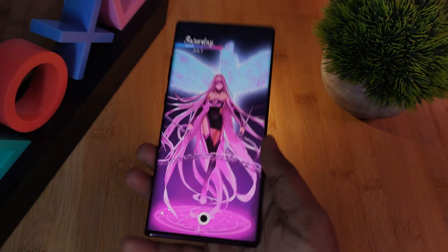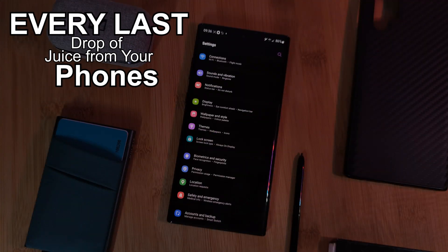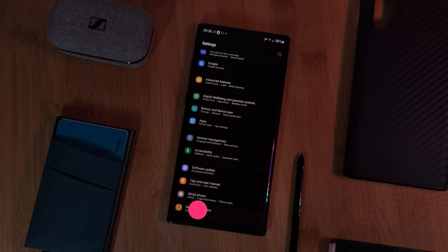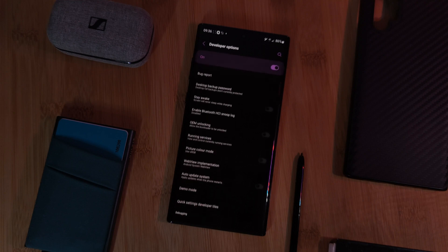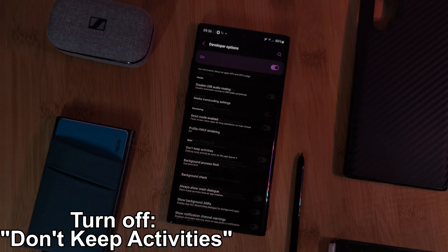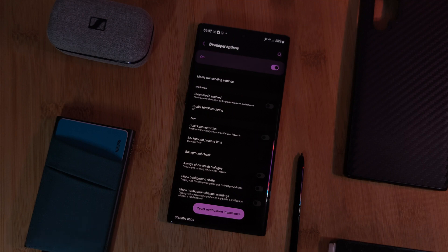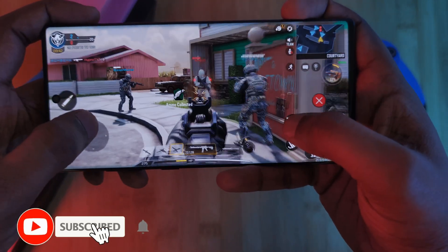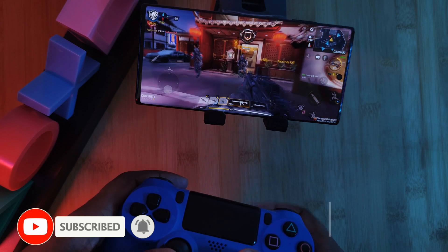For those looking to squeeze every last drop of juice from your phones while still using these instantaneous app jumps, head over to your phone's developer options and turn off 'Don't Keep Activities.' This will make it so every time you leave your apps they will instantly close, no longer running in the background, freeing up RAM space — perfect for whenever you're mobile gaming.